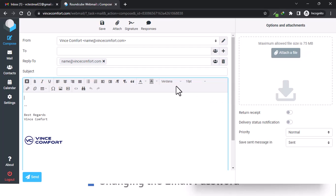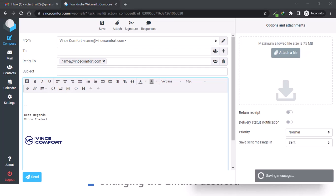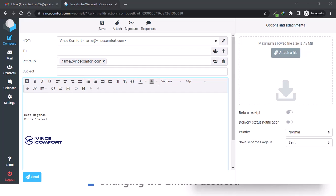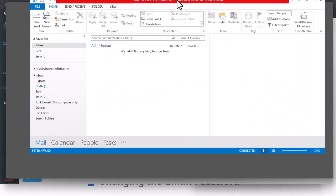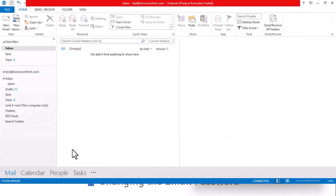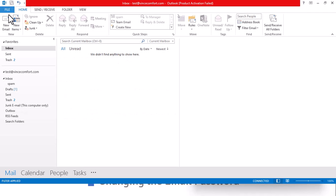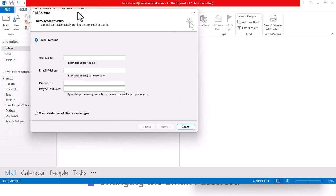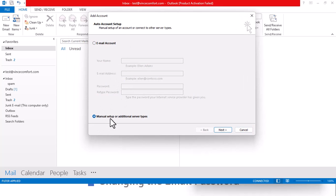One thing I forgot — someone asked me how to connect the email account with Outlook, and also with Gmail. For Outlook it's pretty straightforward. Open Outlook, come to File, and you have the option of 'Add Account.' Click on add account — don't use the manual setup, just use the email account option.